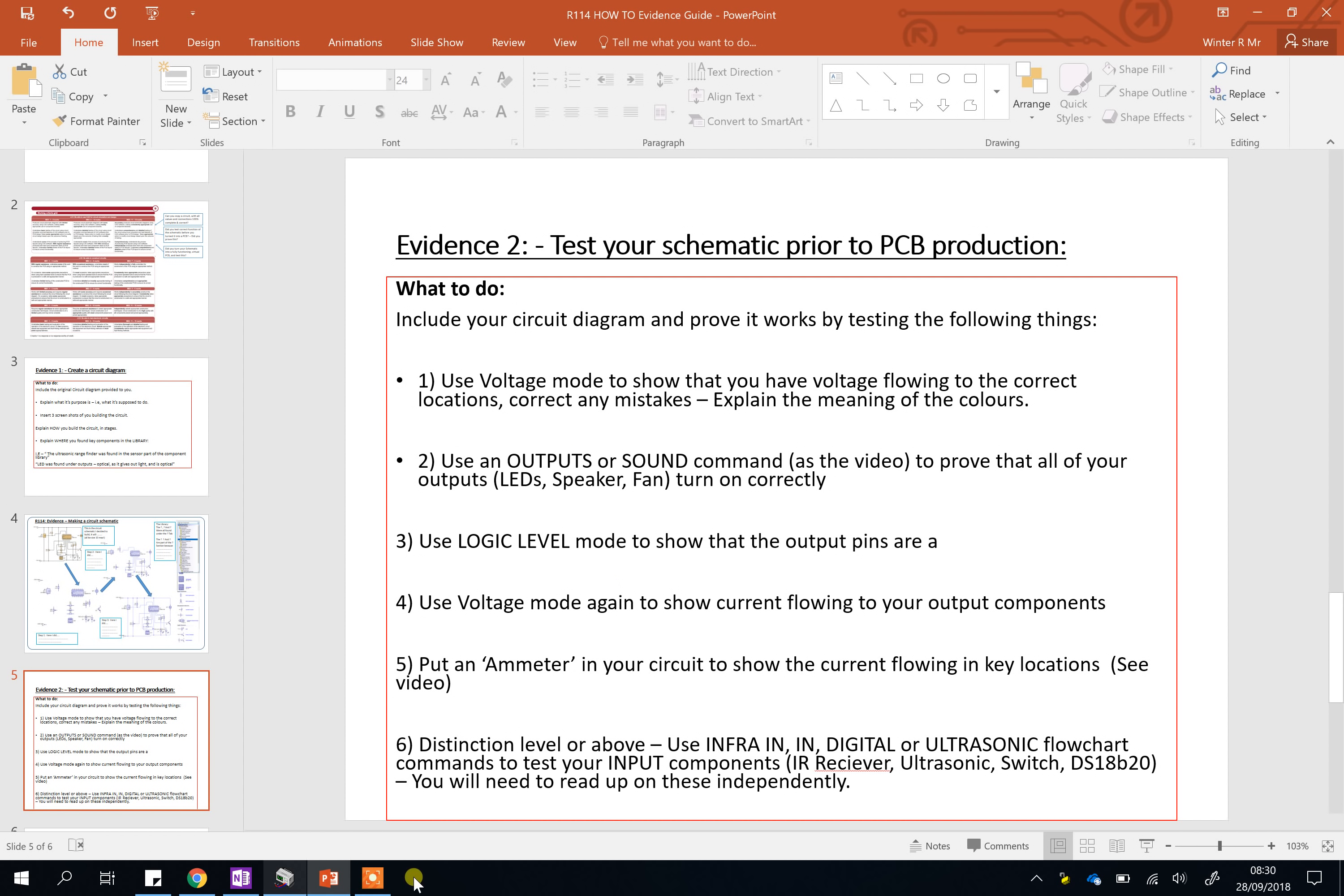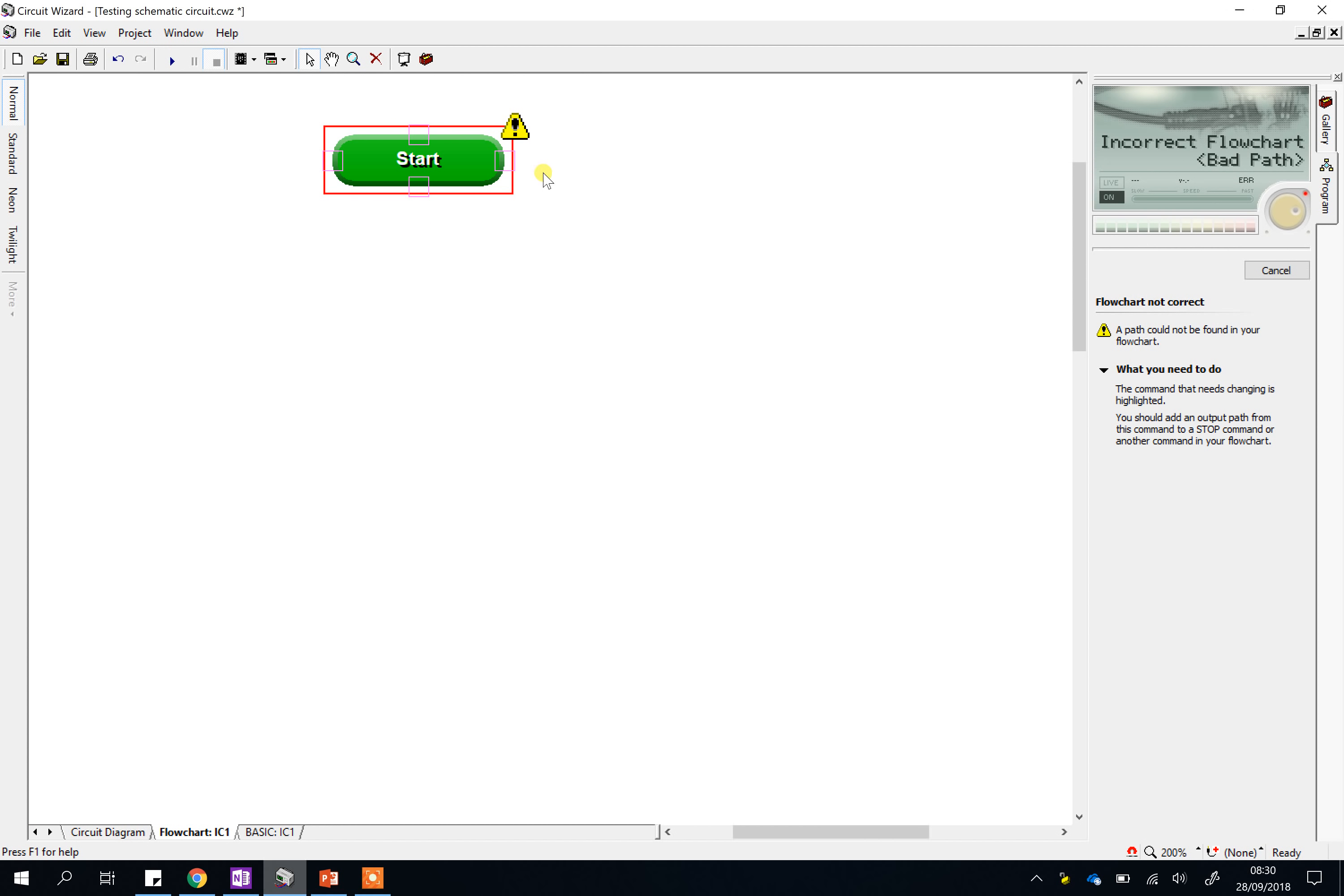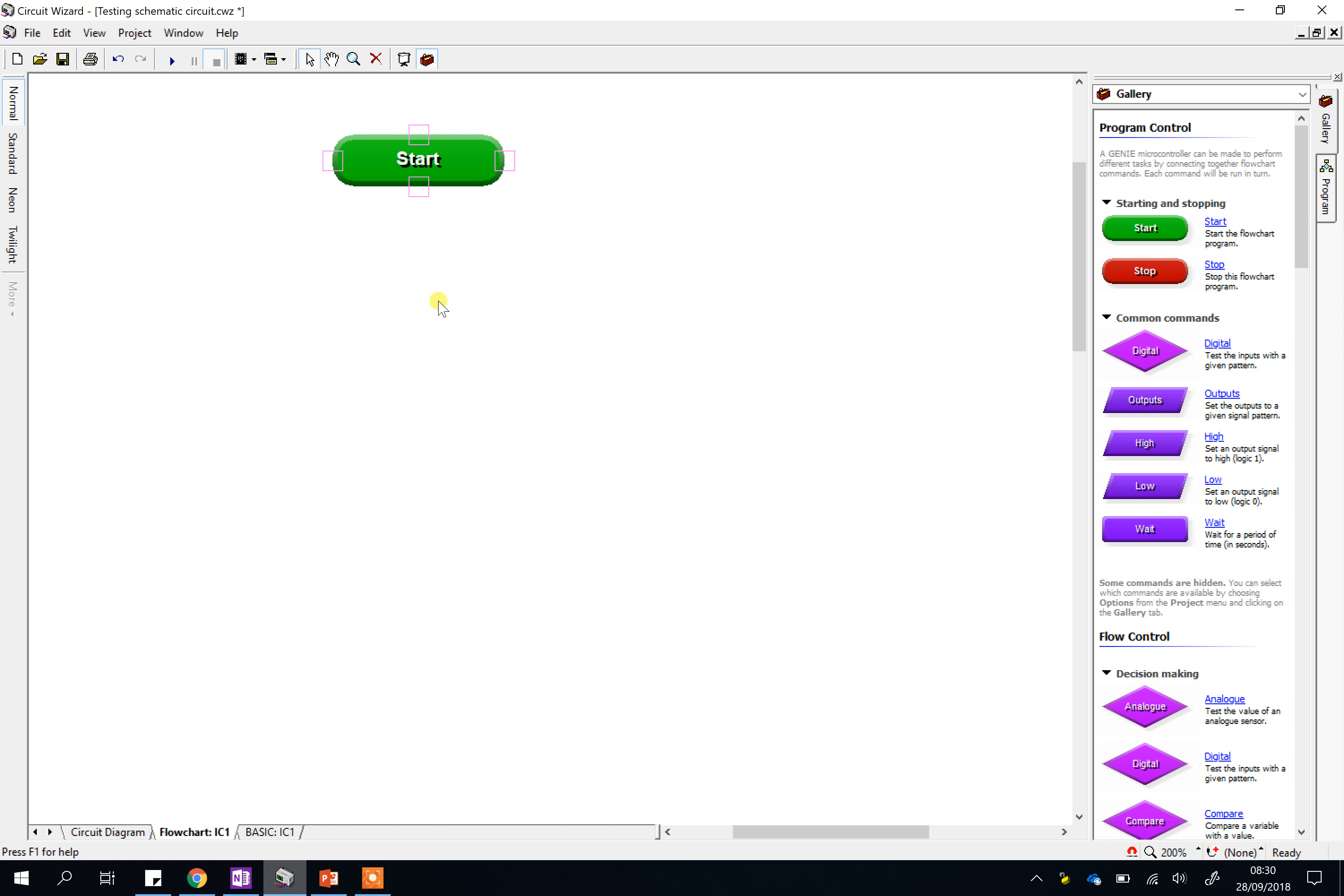So the first one, use voltage mode to show that you have voltage flowing. Okay, you won't be able to test anything at the start. If you press play, it will likely come up with this error because you haven't made a flow chart yet. Now, that's actually something to talk about in itself. You can't test it because this is a different circuit to what you're used to. It won't do anything unless you've programmed this little chip in the middle. So effectively, it's broken at the moment until we write a program.